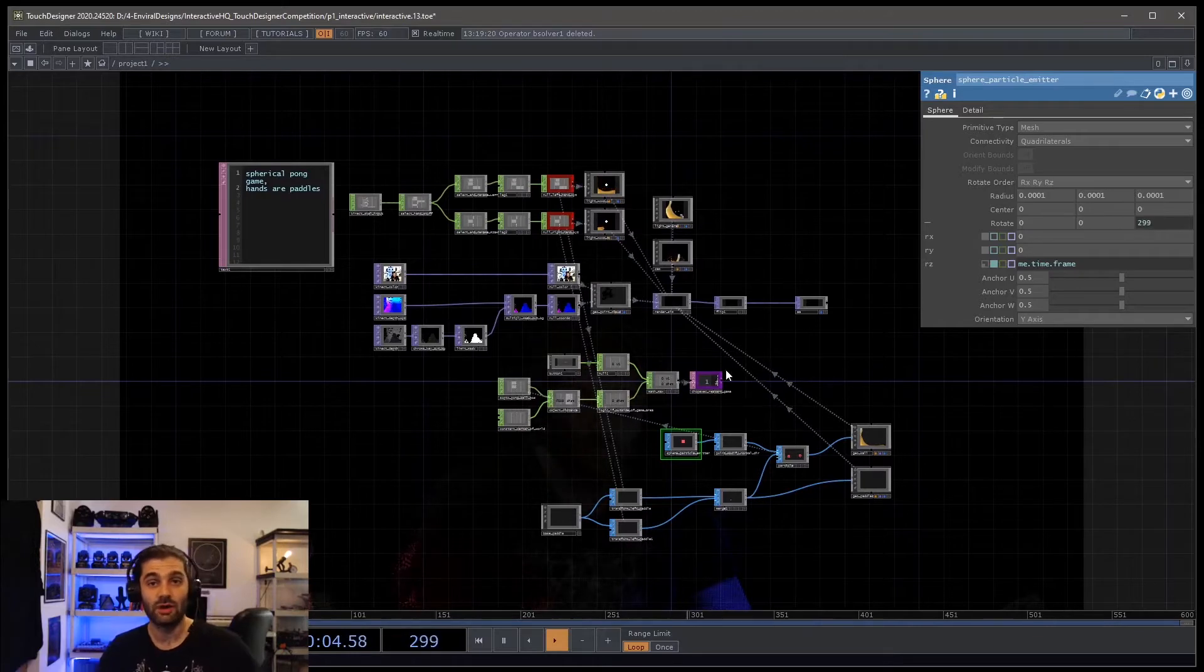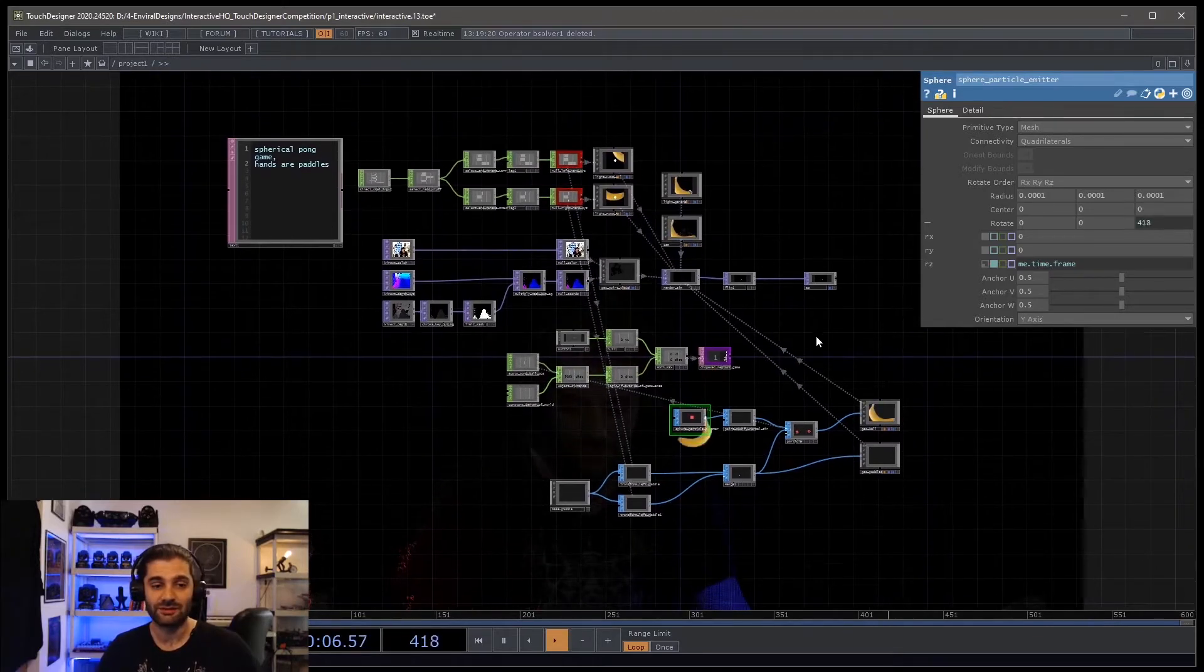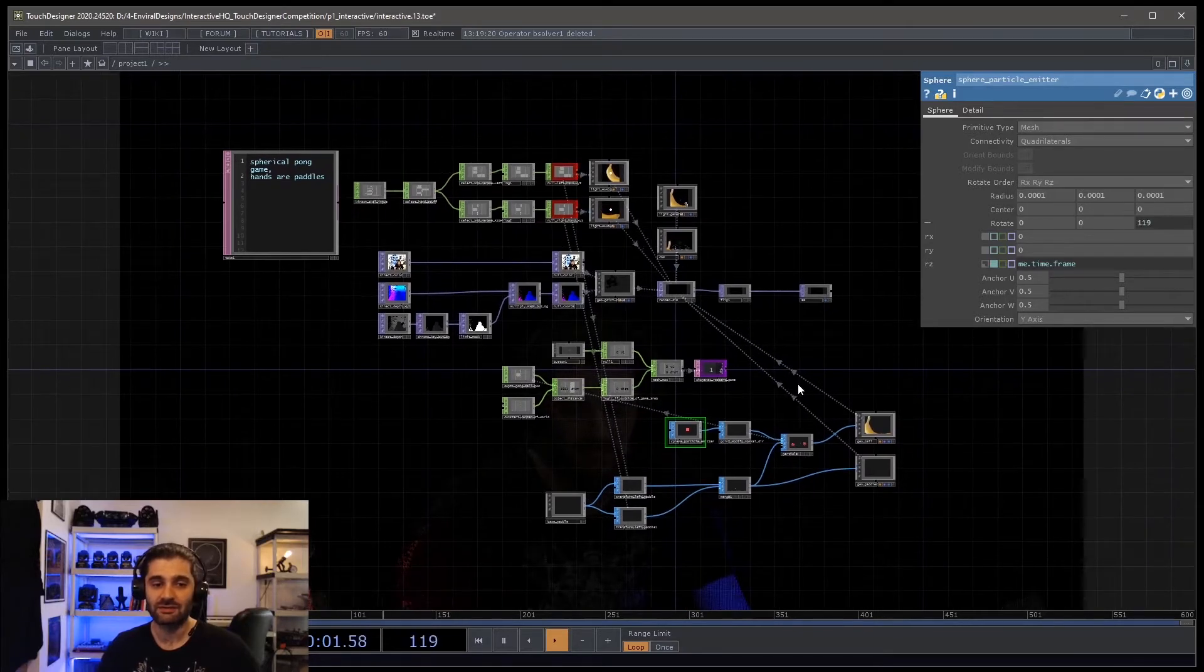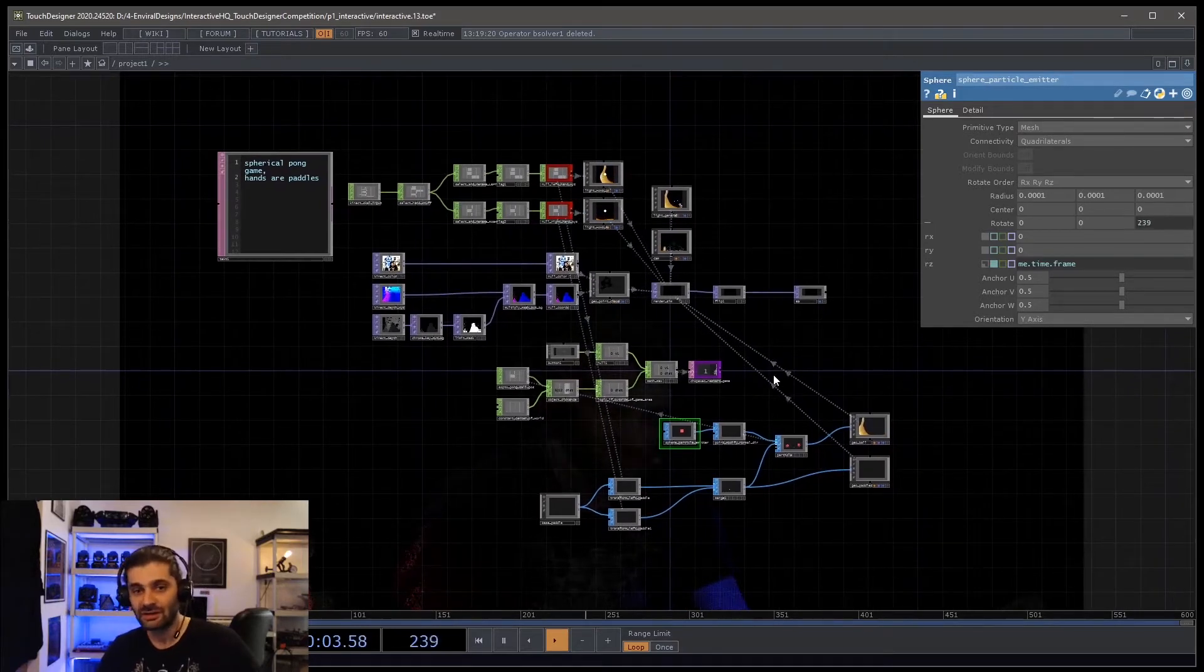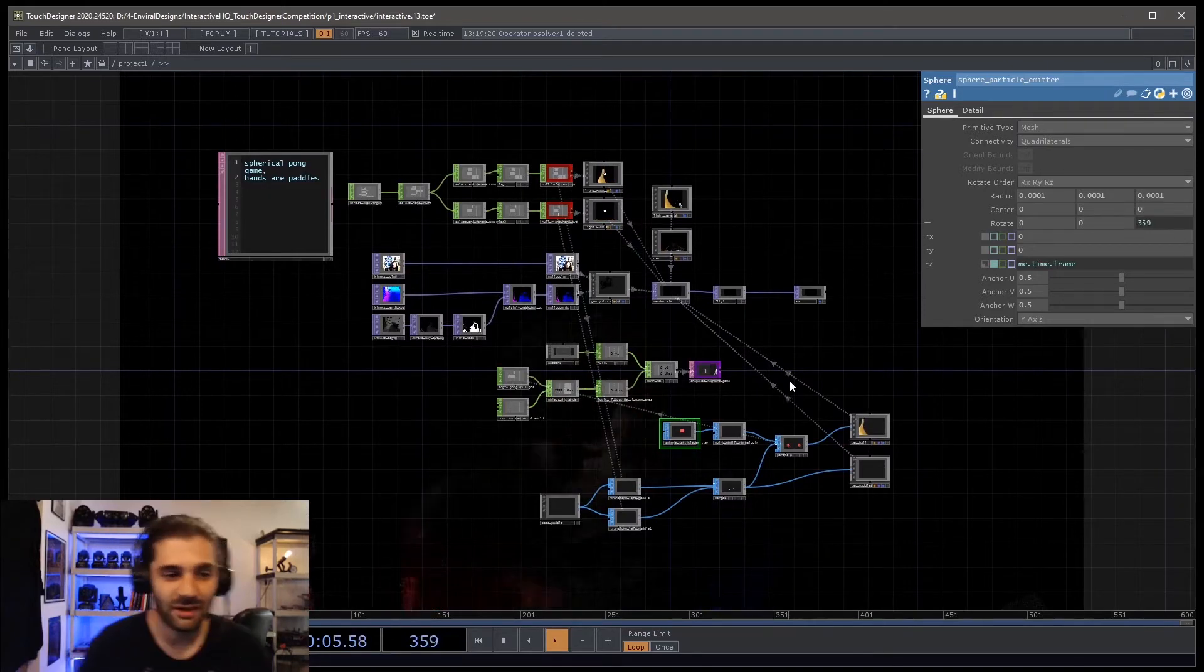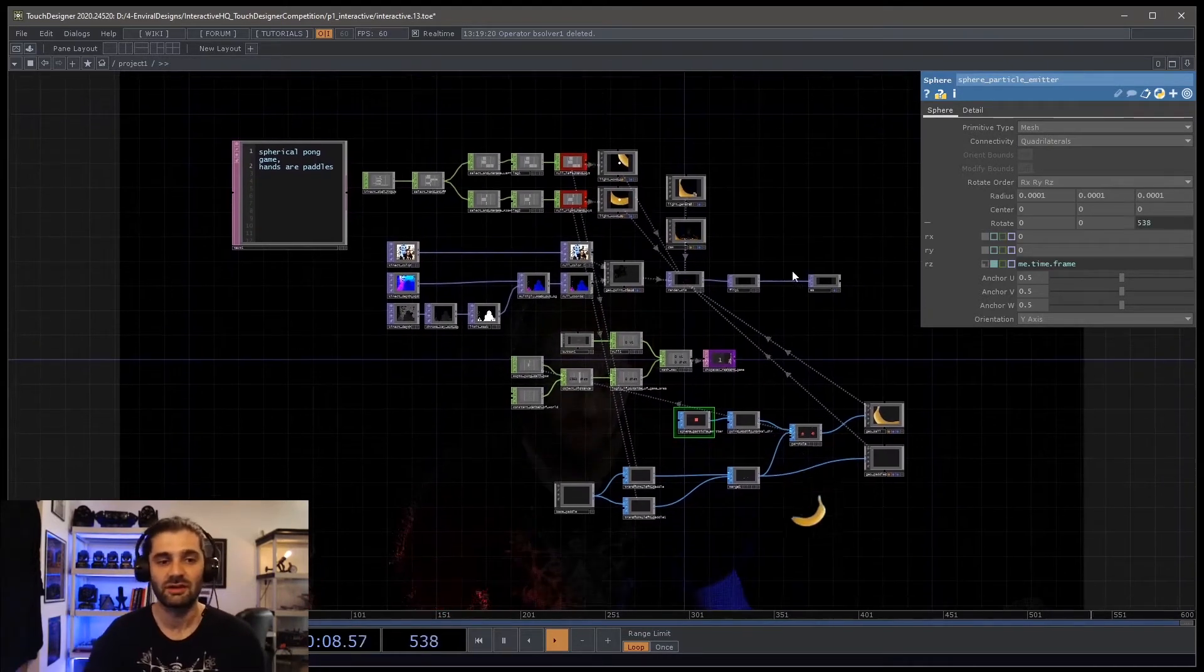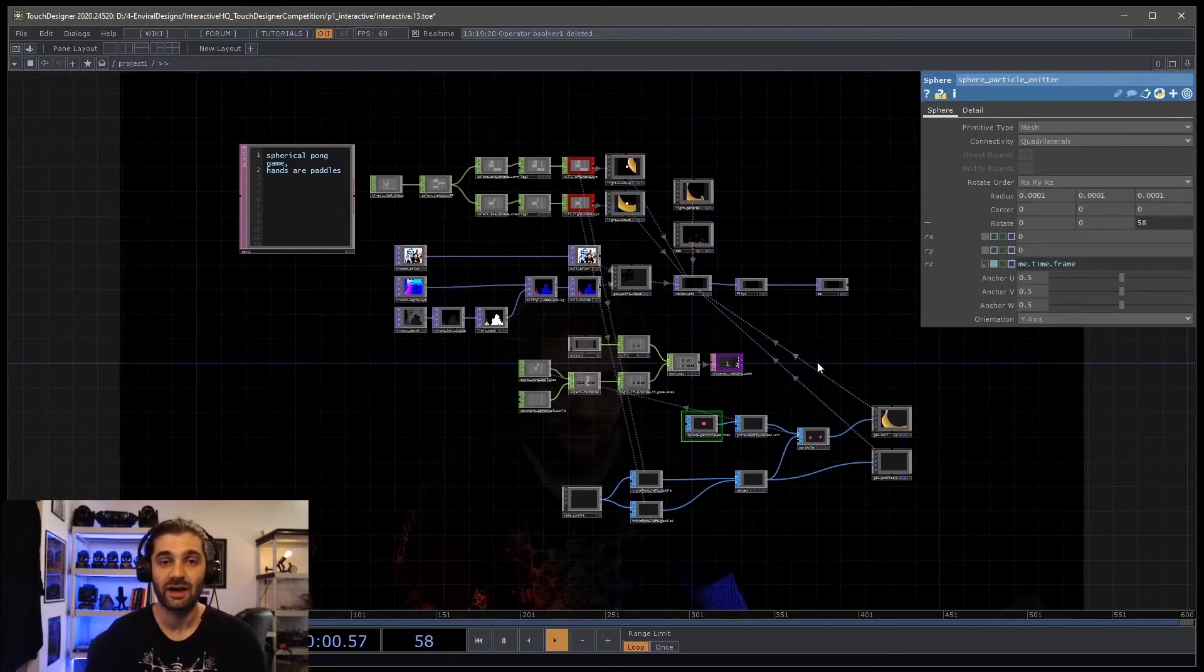So I wanted to kind of walk you through that and show you how I built it in the process. It's quite simple because an hour is just not a lot of time. And there's certain things I had to scrap, certain things I would have done differently if I could go back and do it again. But there's certain things that worked out really well too.